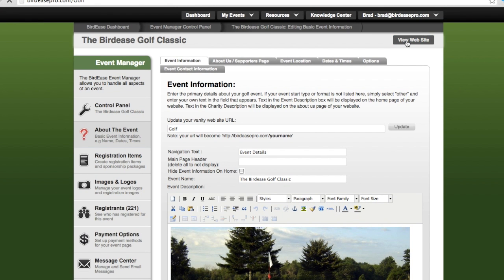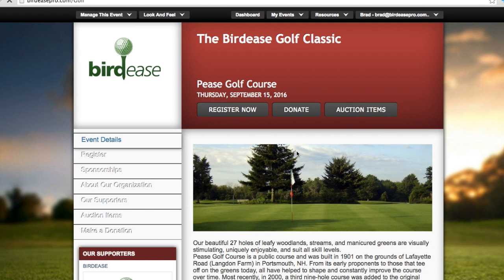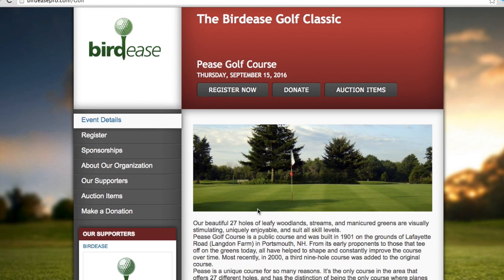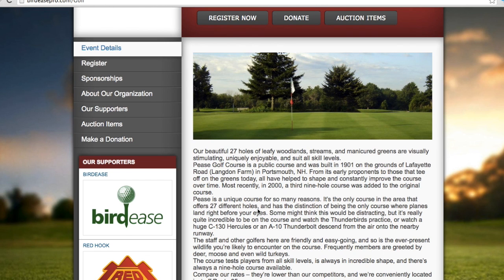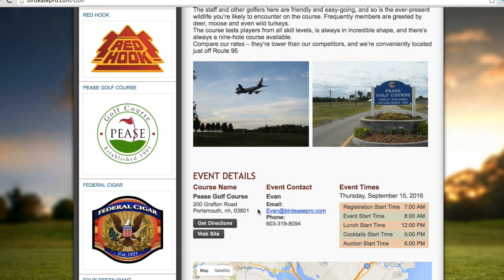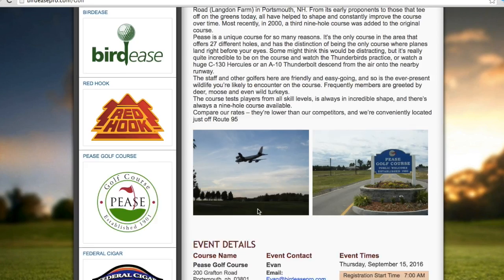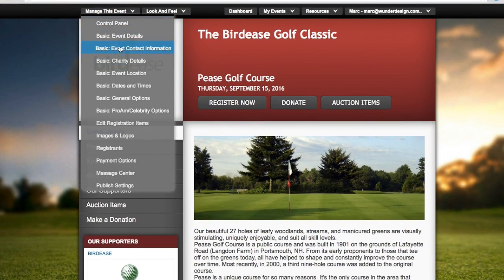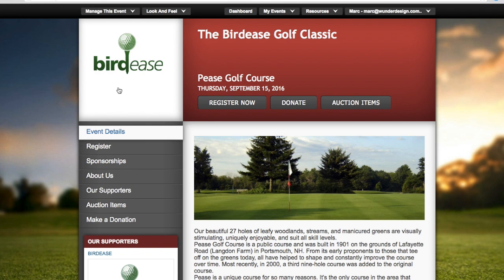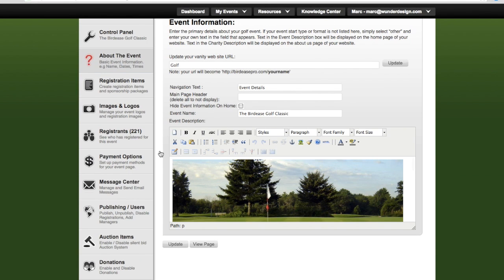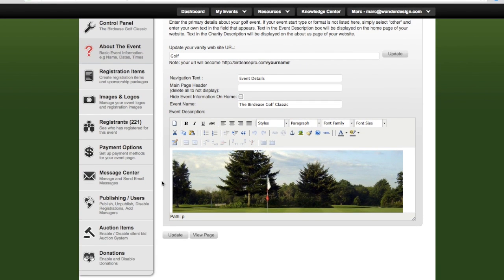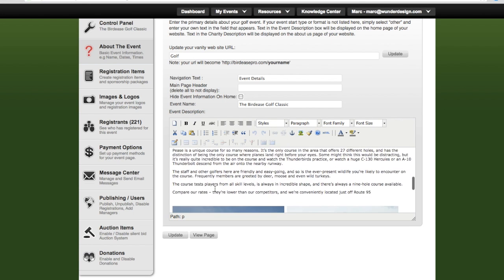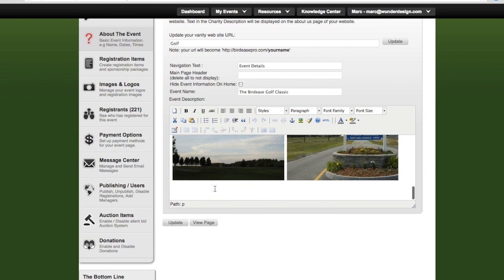The first thing you're probably going to want to do is edit all of the information on this front page — that's the stuff that people see first. You do that right up here by going to Manage This Event and then into the event details. This whole thing is really easy to fill out. Your custom URL can be set up right here, and you fill out all of the information about the event right here. Nice and easy.